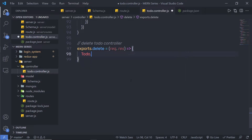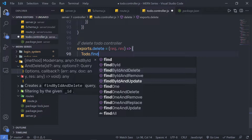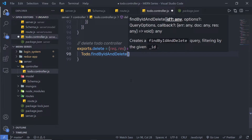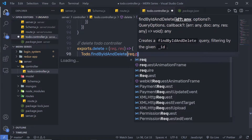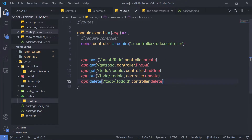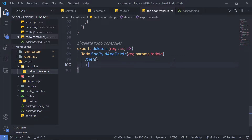Inside the delete controller, to delete the document I'm going to reference the Todo schema and call the method findByIdAndDelete. Inside its parentheses I'm going to specify my parameter variable — request.params.todoId. You can notice that inside my route I have this variable todoId. Just after that I'm going to chain the then method to handle the resolved promise.